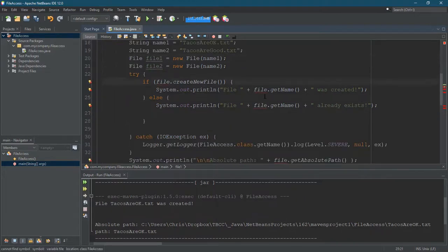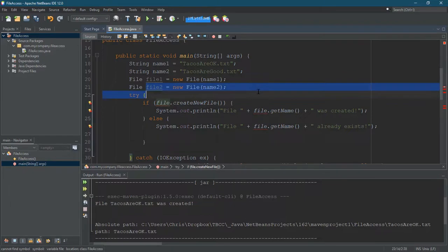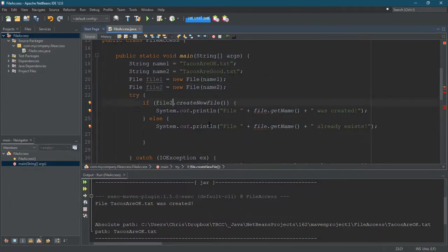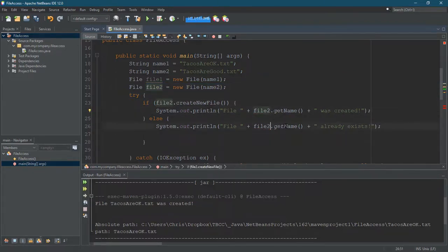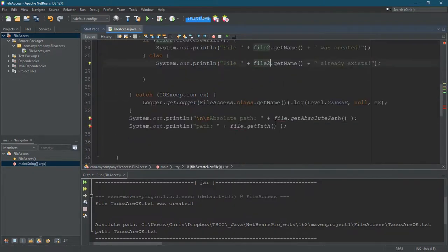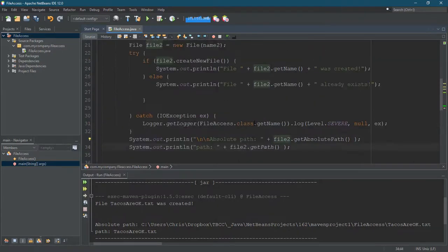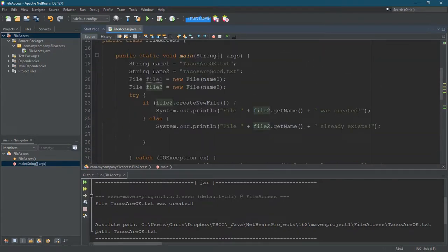We're going to delete file one and keep file two. So I'm just going to call these file two. So file two corresponds to the tacos are good.